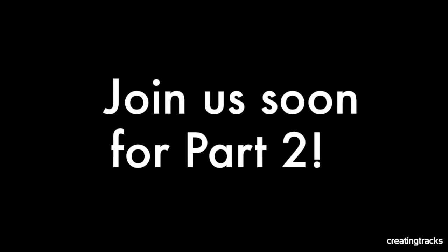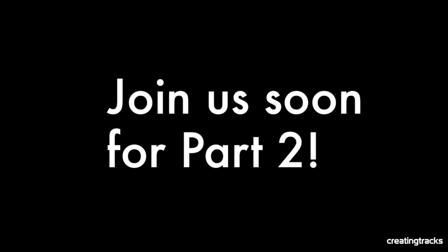So join us soon for part two where we look at how we use Pro Tools First. And remember to subscribe for more exciting episodes.